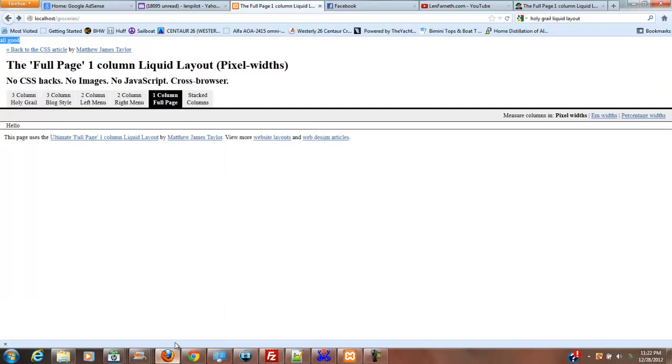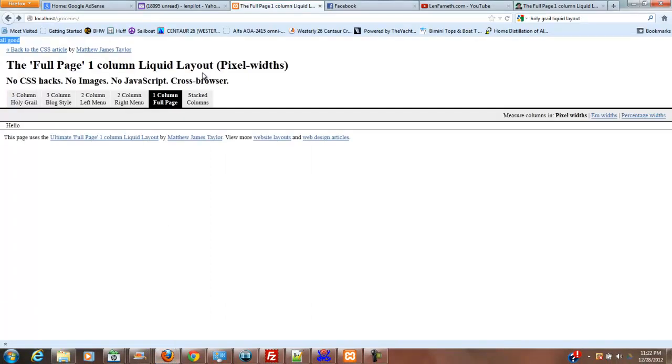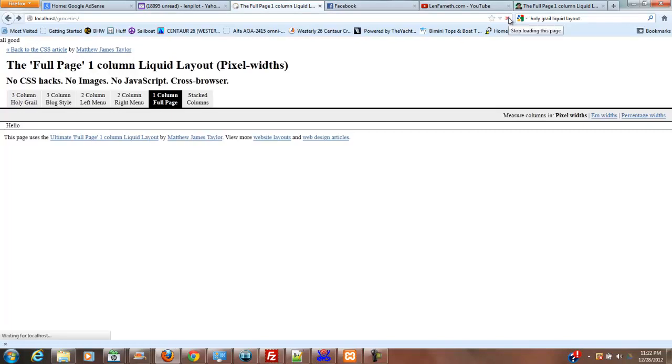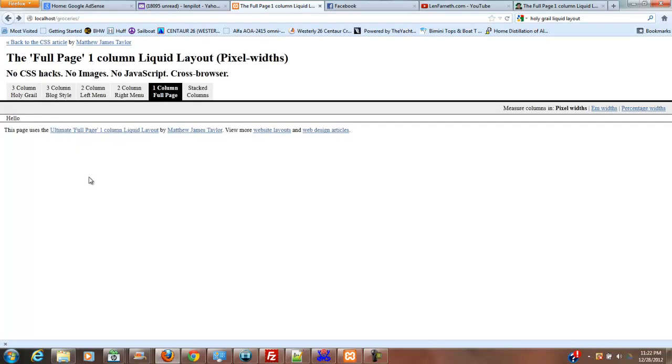We go back over here to our index page, and now when I refresh this, the words all good should not appear. Okay, it's connected to our database, so now we can put our SQL down in our main portion of our page. So that's what we're going to do in the very next video.